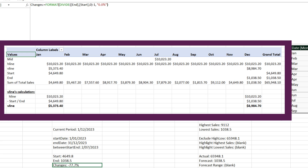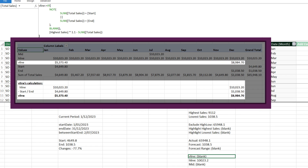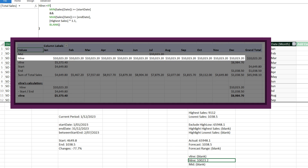The next measure calculates the changes in sales between the two selected periods — we use the DIVIDE function to divide the sales value from the ends measure by the starts measure. The vertical line measure calculates the value for the stacked column: the goal is to get two values representing the two vertical lines. The logic is if the sales value equals the value from the start or end measures, return the highest sales times 110% minus the period sales (giving the gap between the horizontal line and the period sales); otherwise return blank. The second-last measure calculates the value for the horizontal lines: if the dates are between the start and end date, return the highest sales times 110%; otherwise return blank.